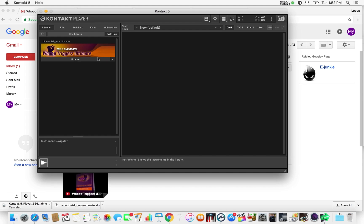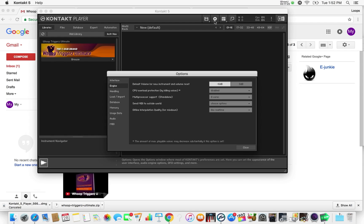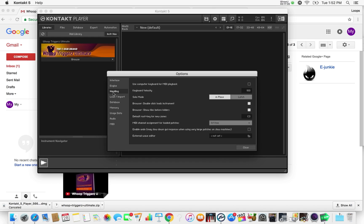Now the first thing you really want to do before you get started with everything else is go to this Settings button right here. Go down to 'Handling' and you want to select 'Use computer keyboard for MIDI playback.' That's what's going to allow you to use your laptop to trigger the Hoop Triggers. That's very, very important.